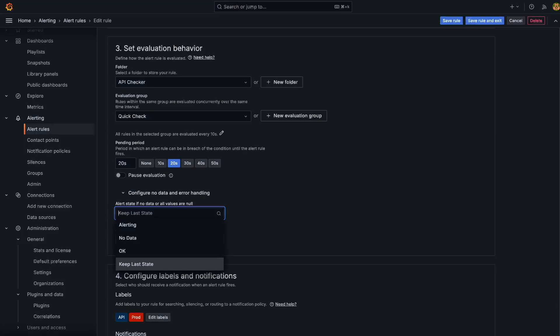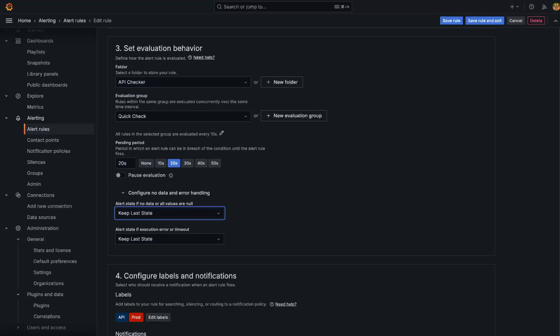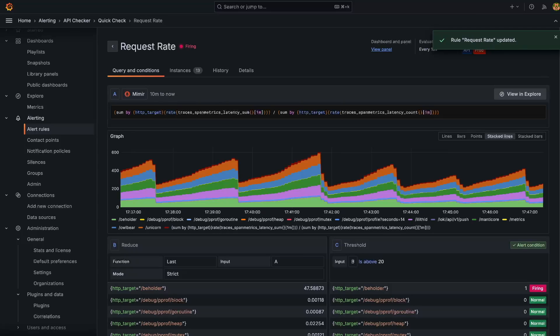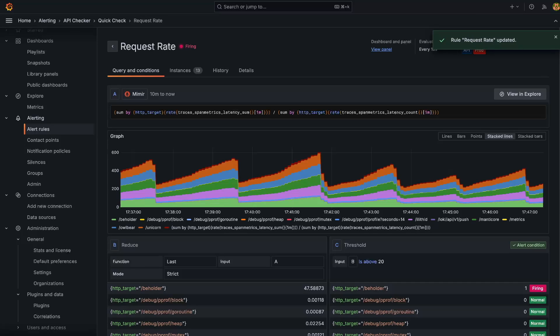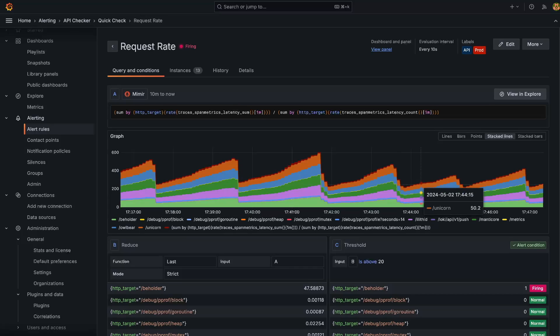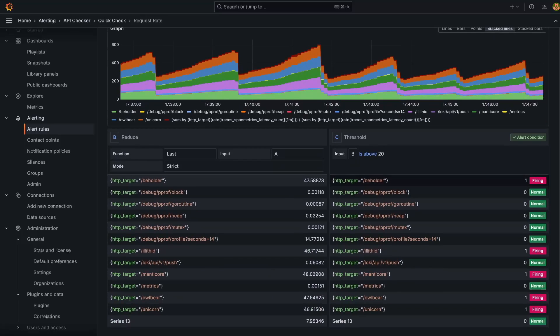We also have a new option for the configure no data and error handling rules. Keeping the last state allows Grafana to retain the last known value before a no entry or execution error. This is a particularly powerful feature as it provides you with historical context on why a potential error or timeout might have occurred when the error was last triggered.